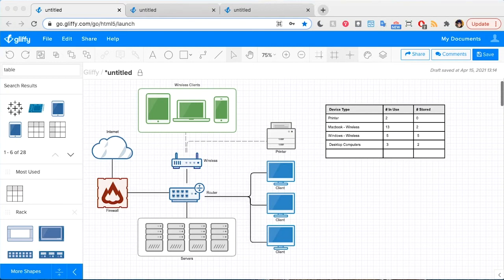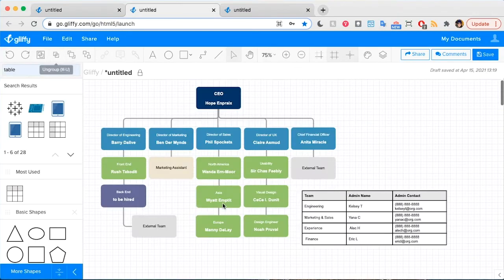As an example, you could add a table to your company's network diagram to show how many devices — like laptops, desktops, and printers — are connected in your network. Or you could add a table to your company's org chart to give contact info for each functional group's team administrator.